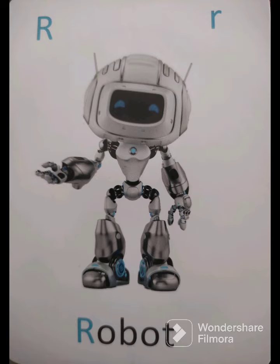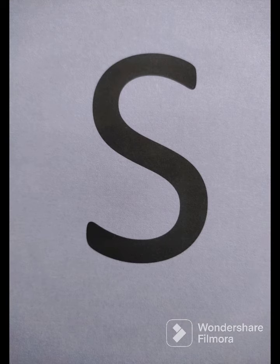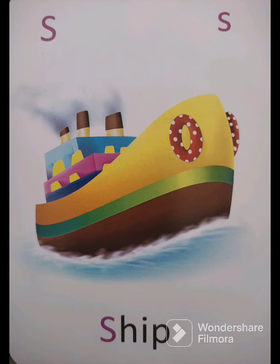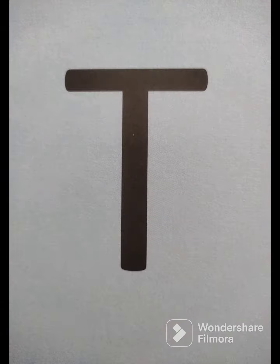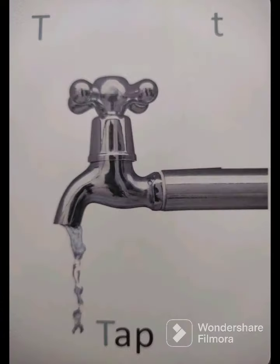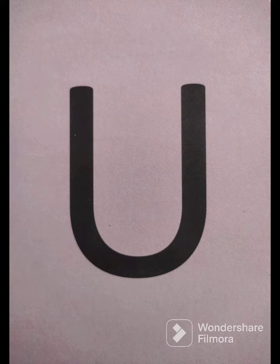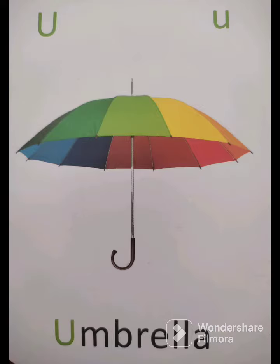S - Ship, Pani Kajaj. T - Tap, Null. U - Umbrella, Chata.